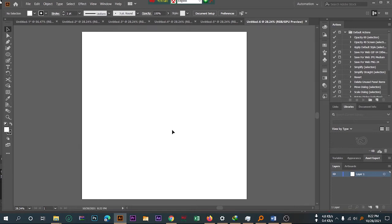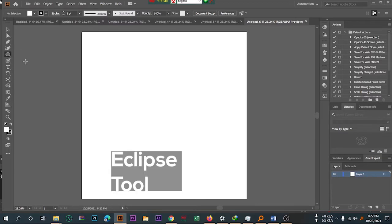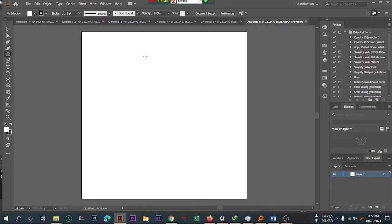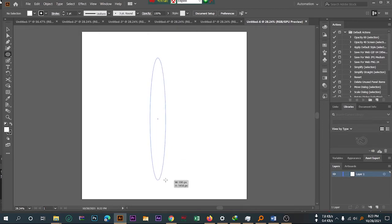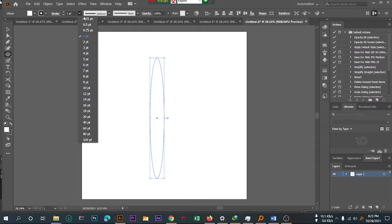How you can create a spiral graph. First, you will select the Ellipse tool and size it according to your need, and you can make a stroke like 0.25.